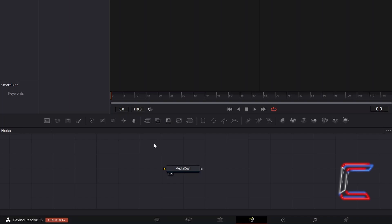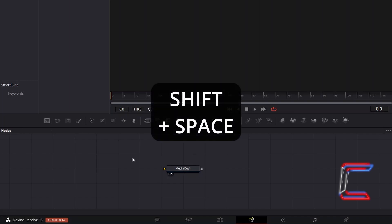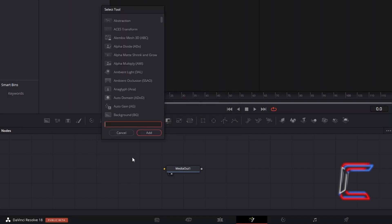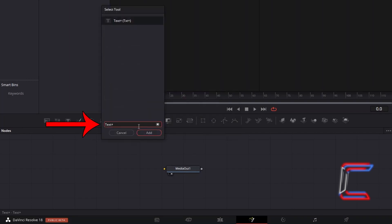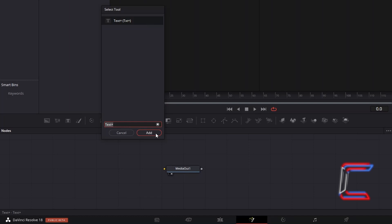Inside your Fusion Nodes panel, hold Shift and press Space. Use the Search box at the bottom of the Select Tool window to find a Text Plus node. Select this and click Add.